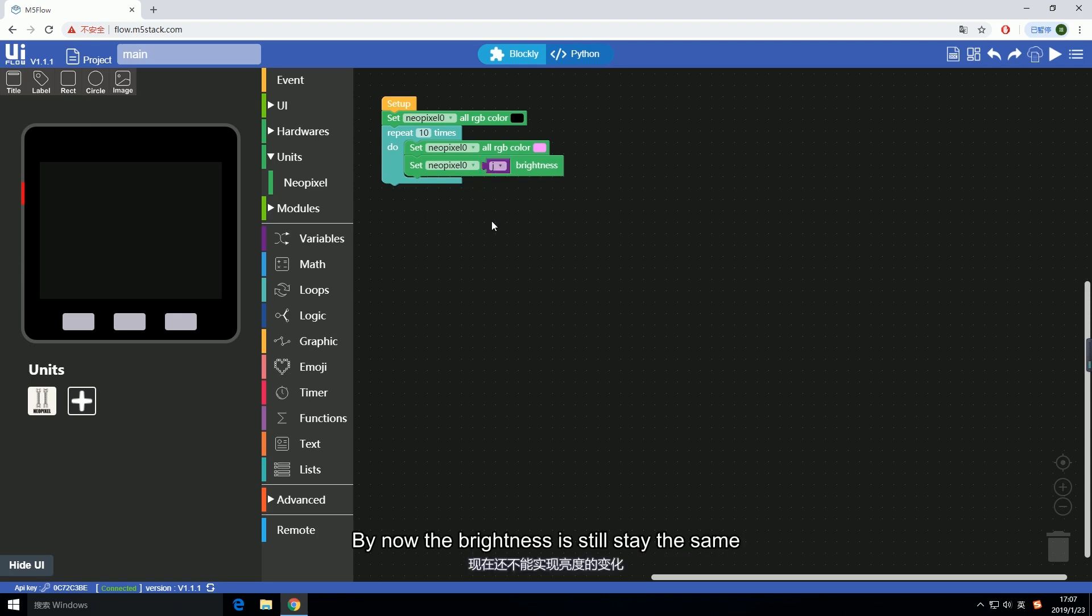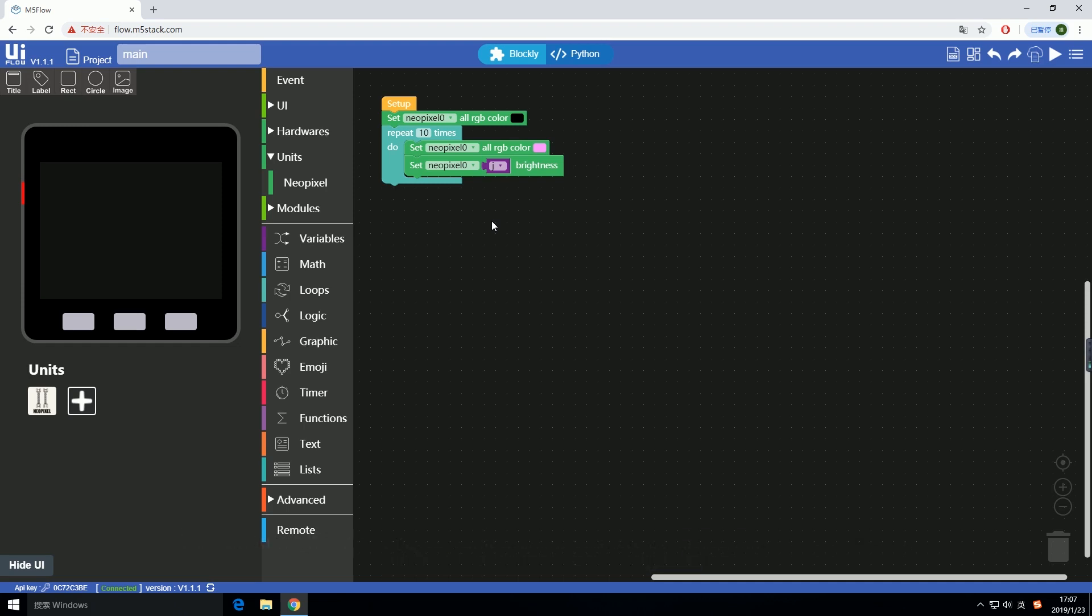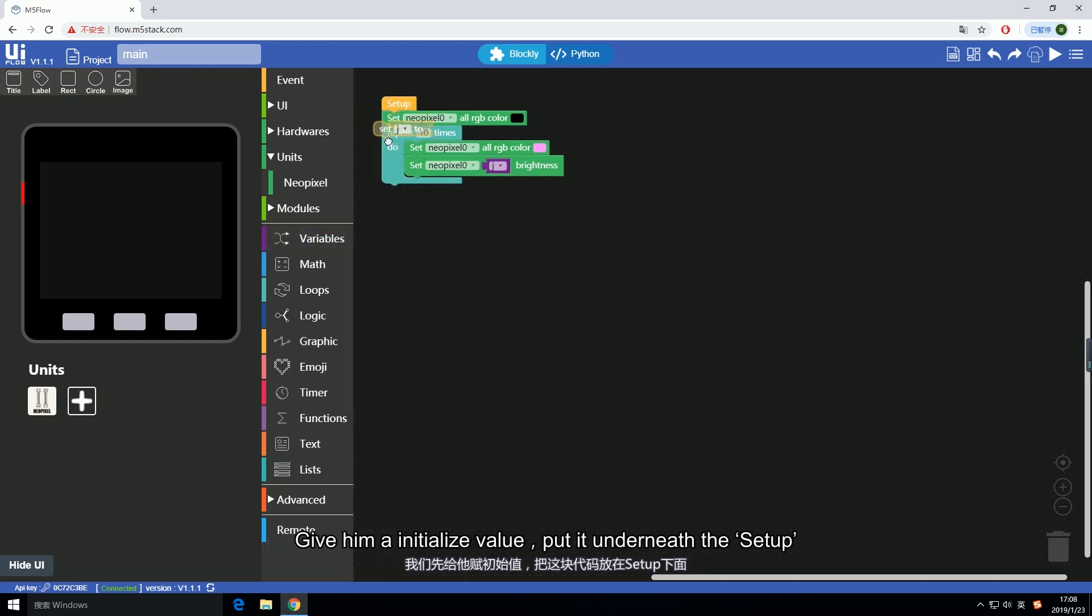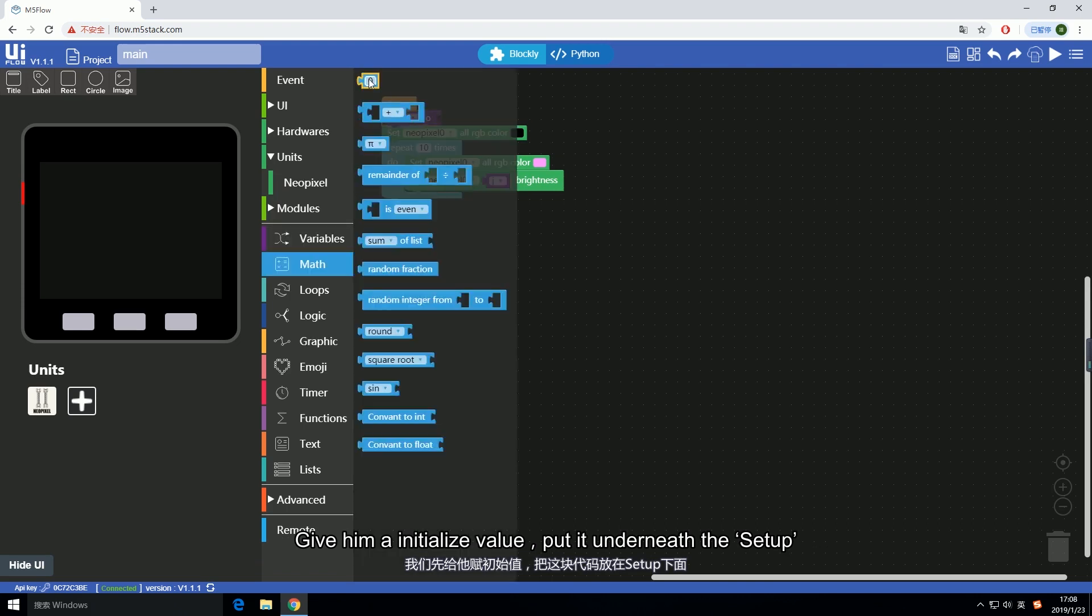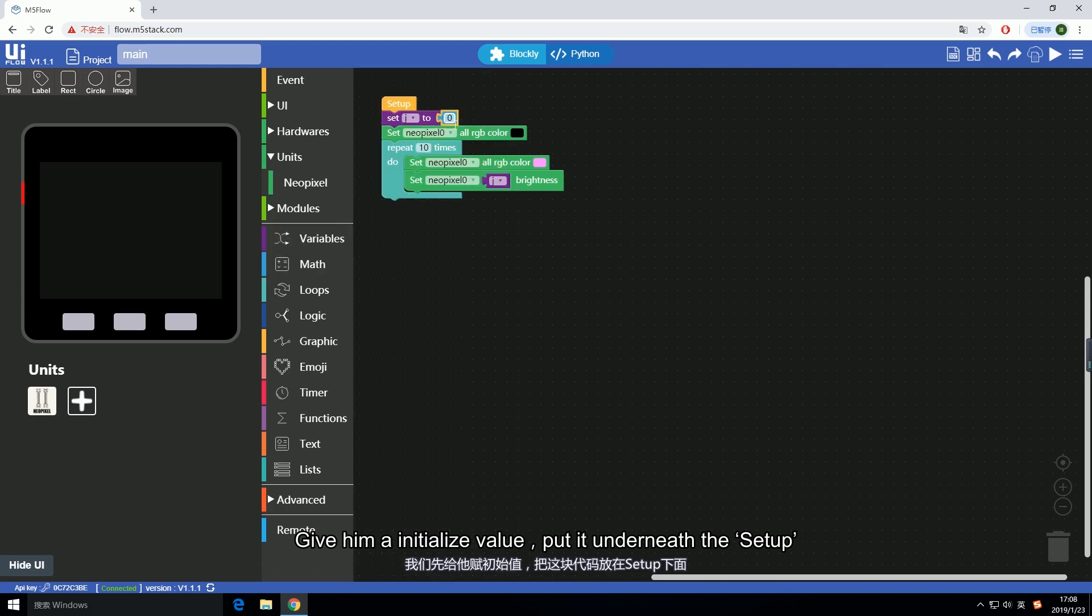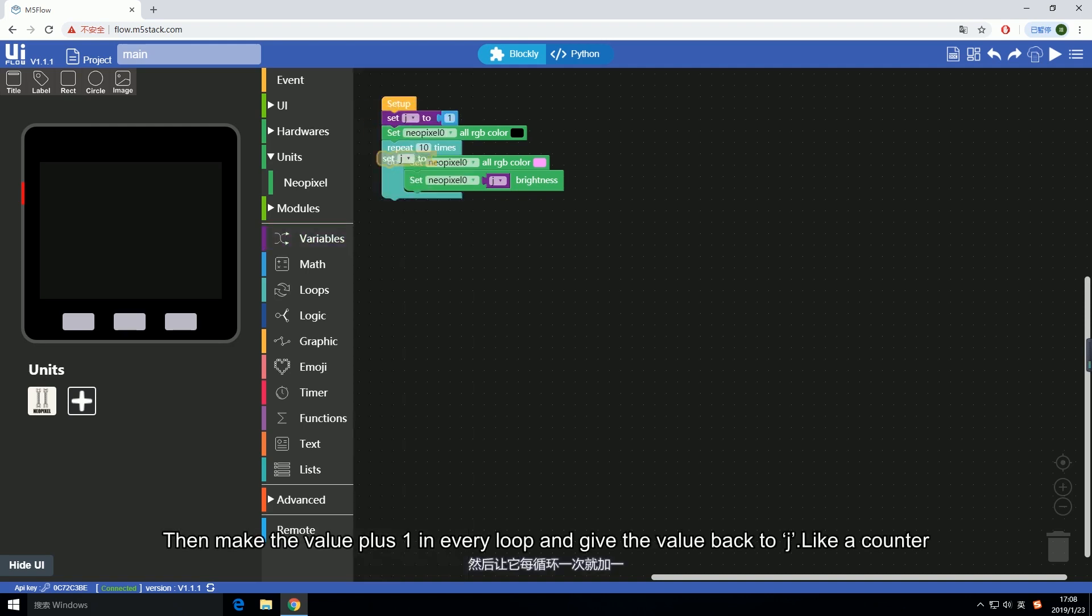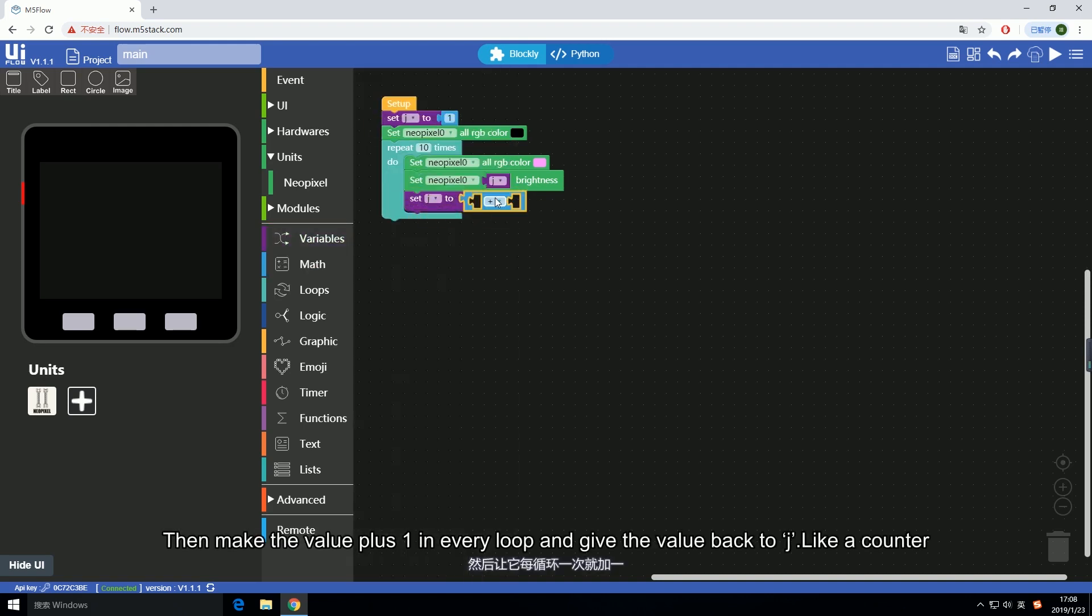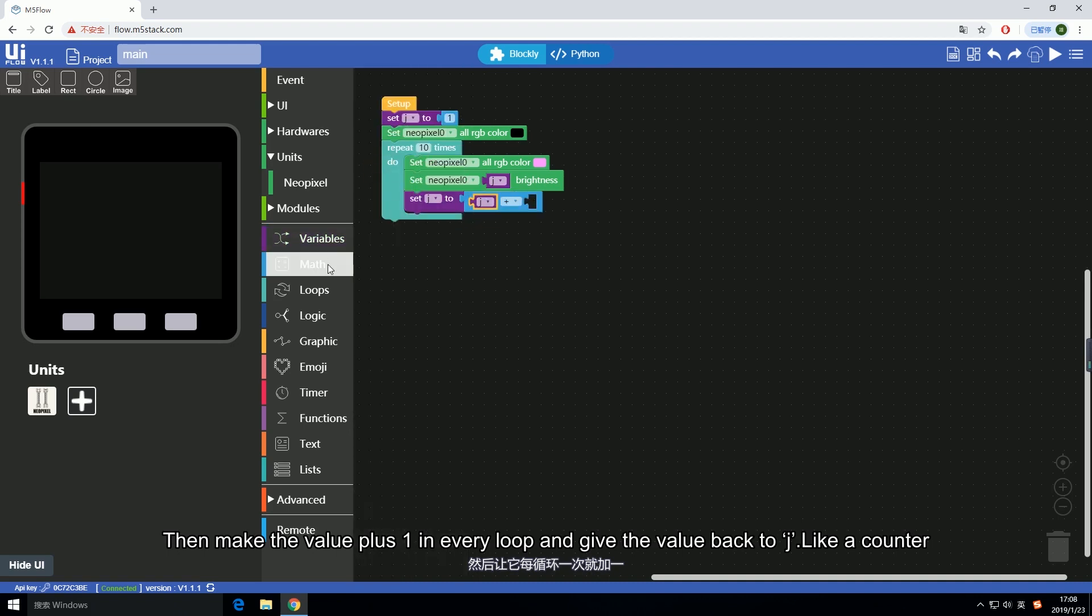By now the brightness is still staying the same, but since we have this j we can make it variable by giving it different values. Drag in the setting block and give it an initialize value. Put it underneath the setup.